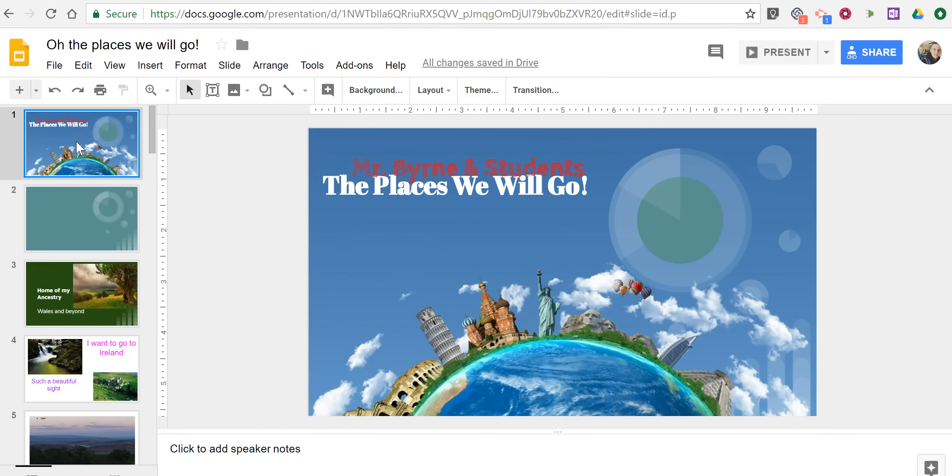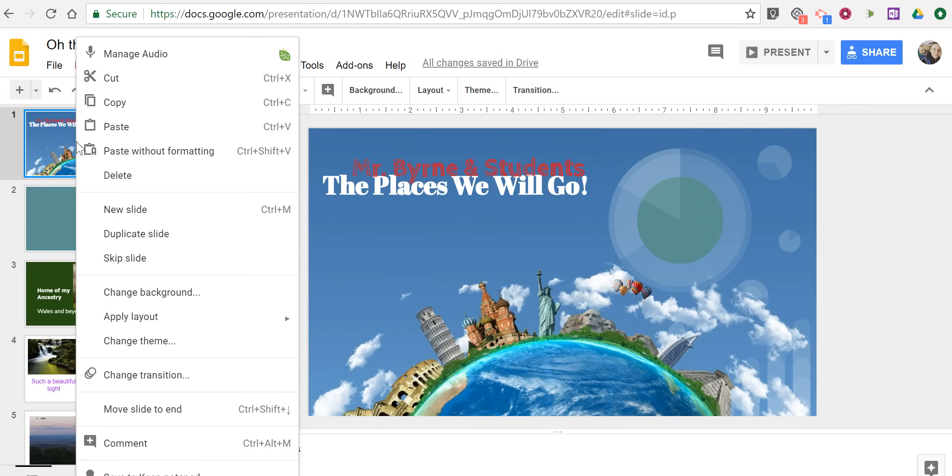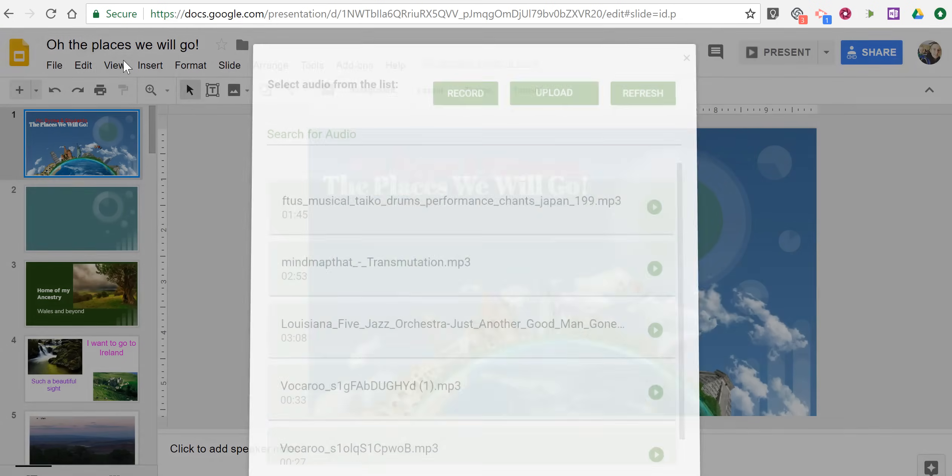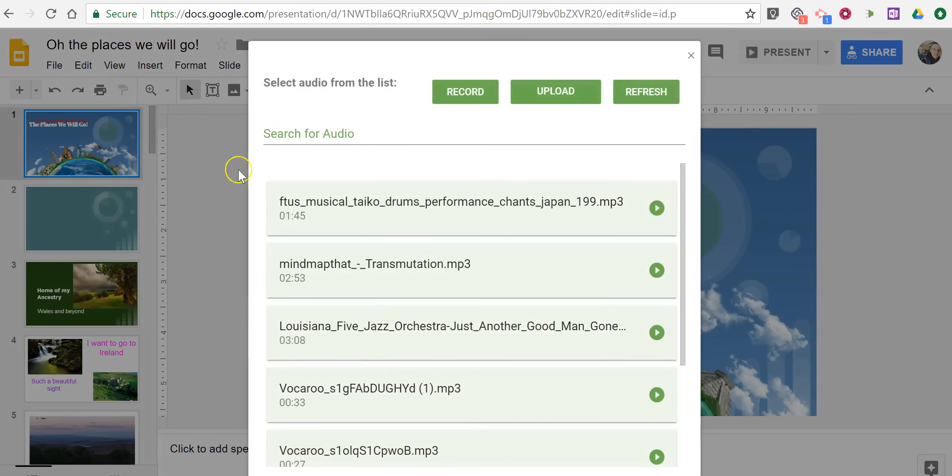Now I'm just going to right-click on the slide that I want to add my audio to. I'm going to right-click on it, select Manage Audio,